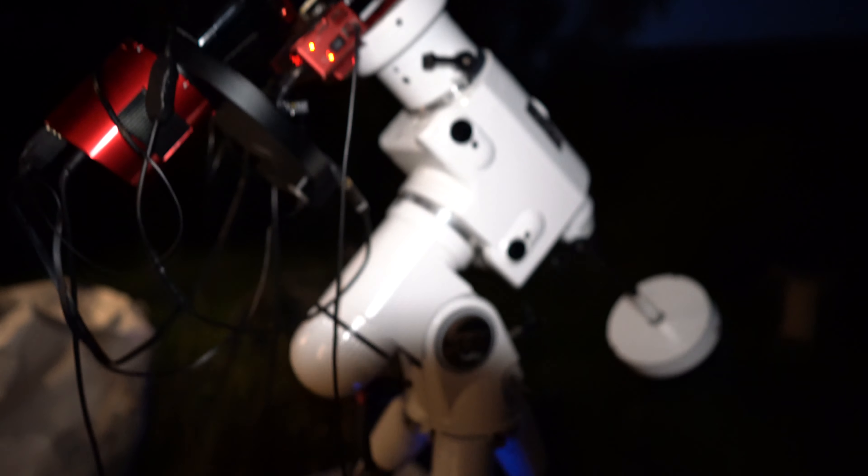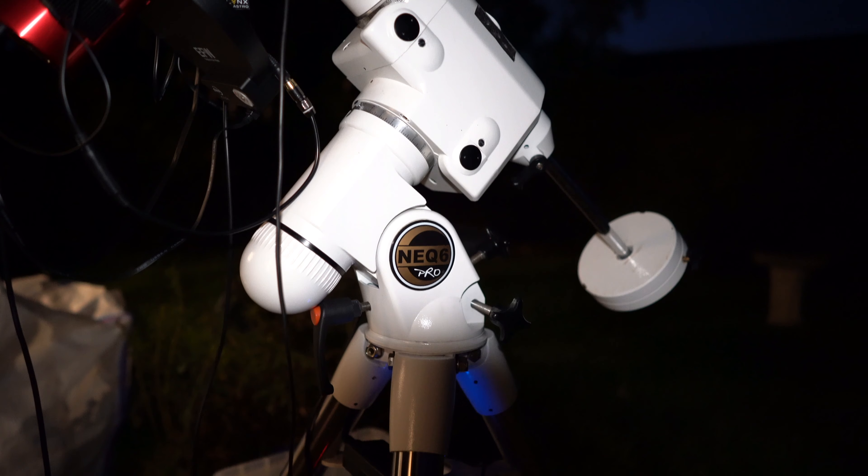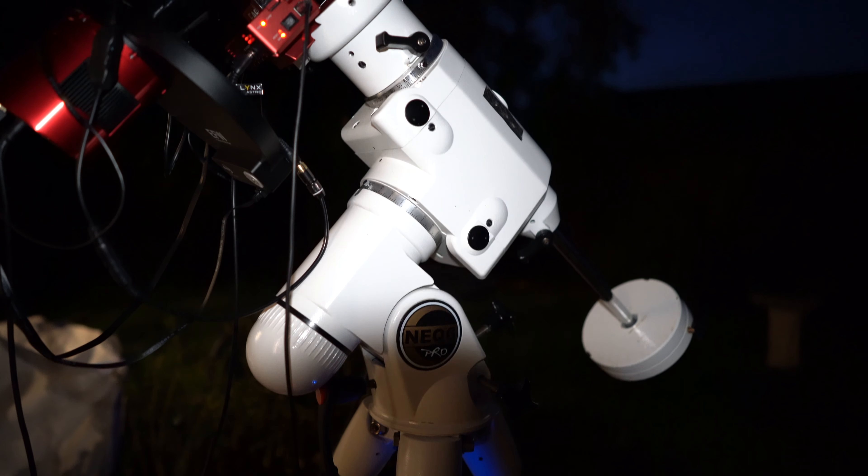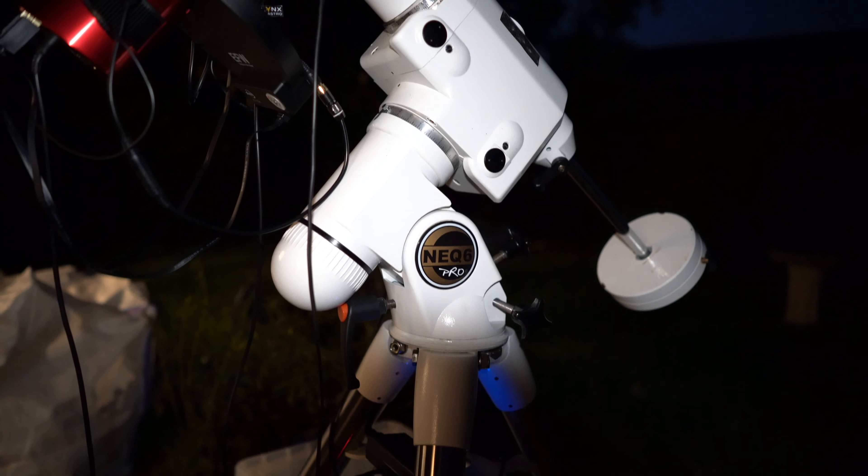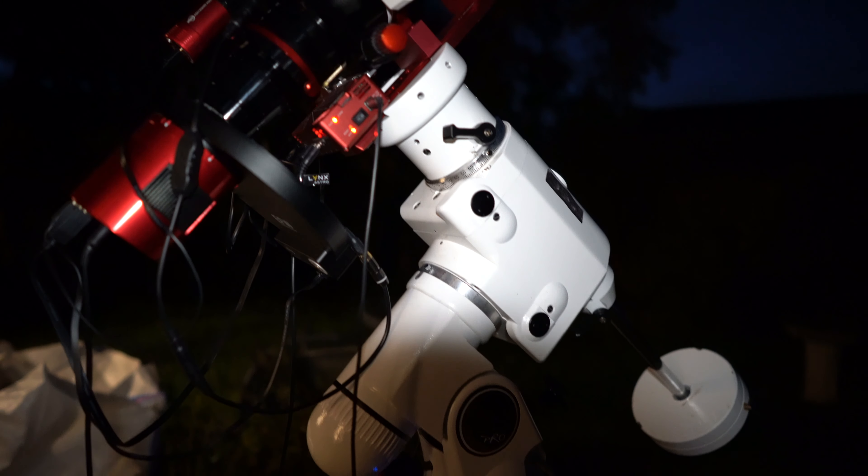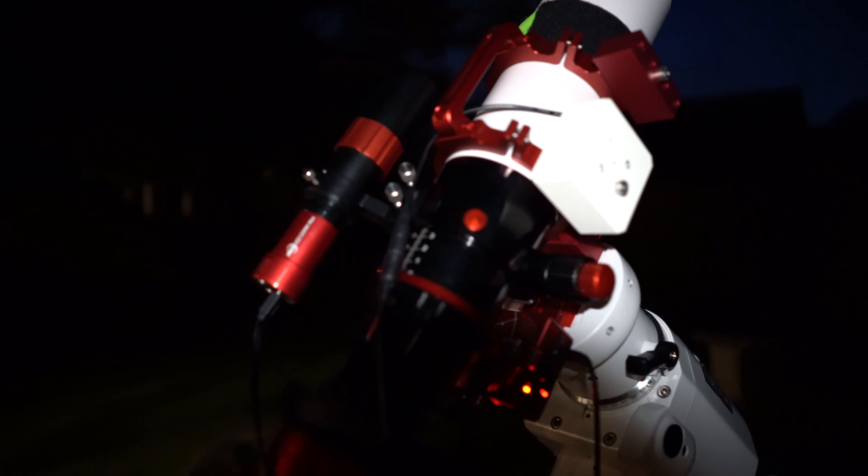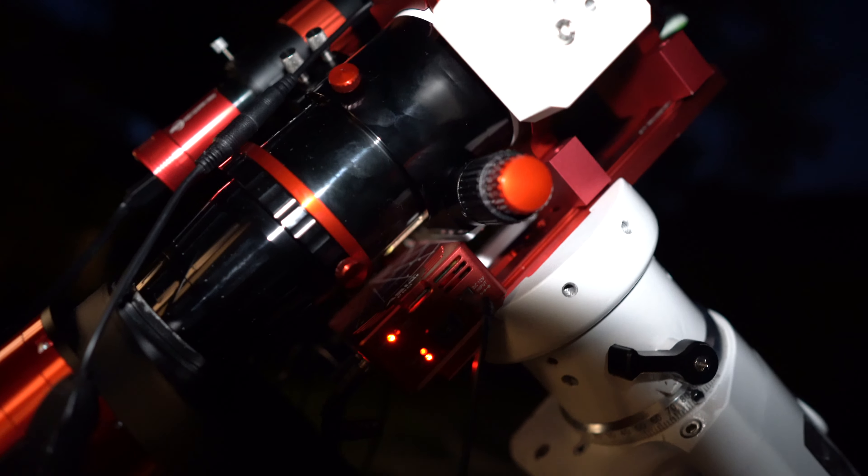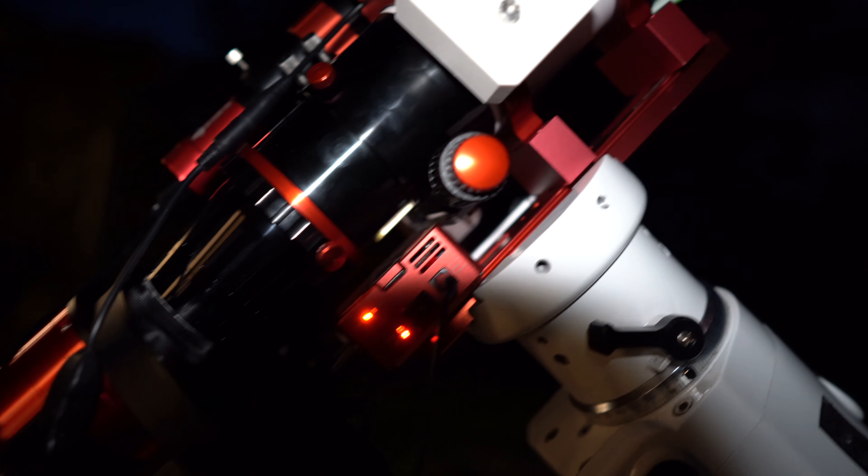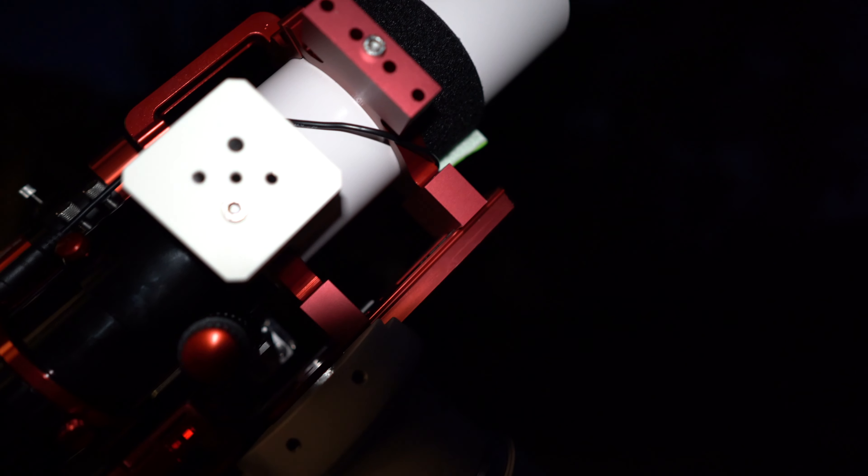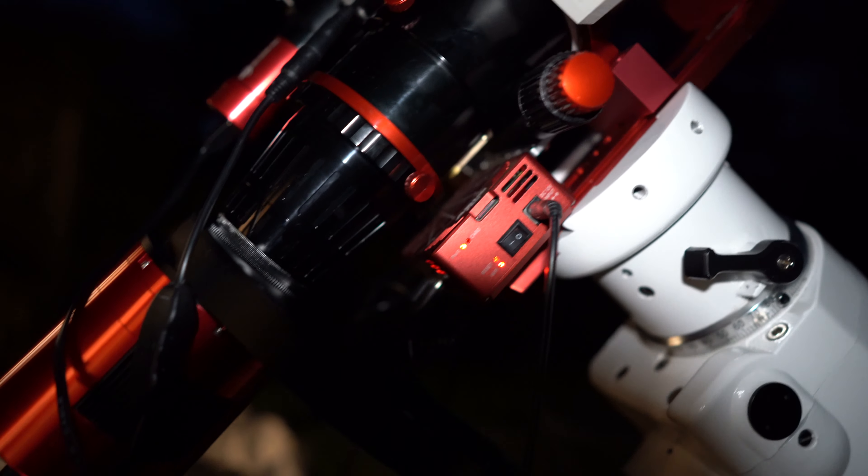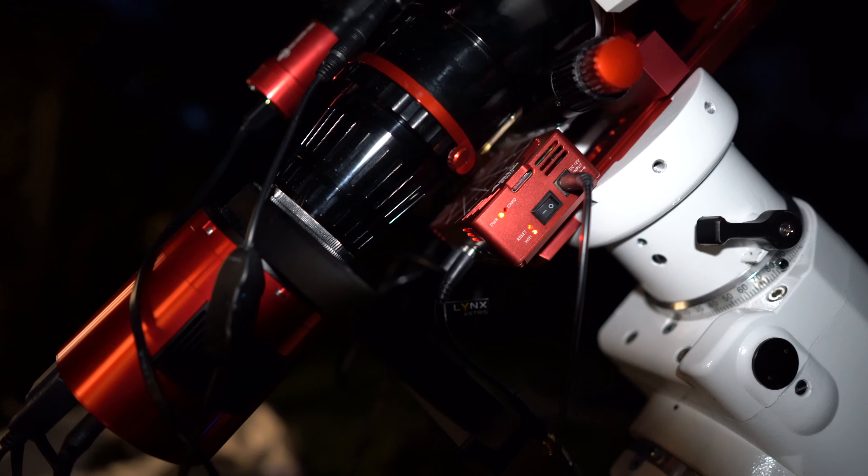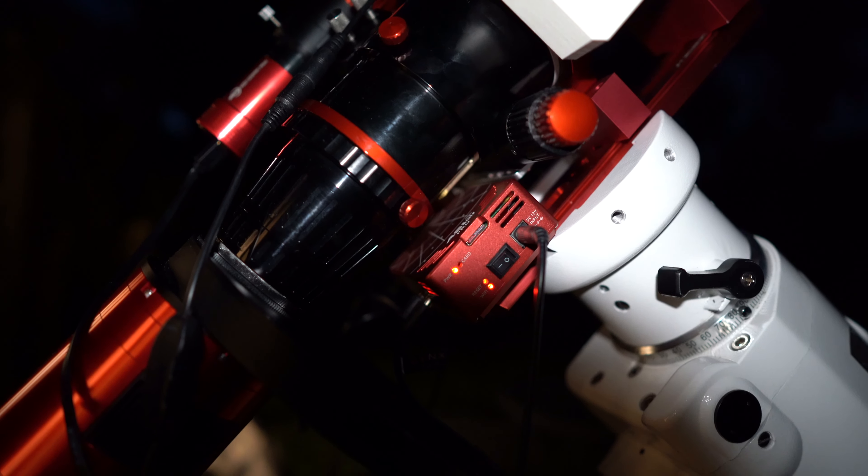So this is all sat on top of the NEQ6 Pro mount which I've had for nearly two years now or a year and a half since getting into this hobby. It's quite an old mount. It was second hand when I picked it up. I think it's about 15 years old or so. Got it all mounted on a longer dovetail because the dovetail that came with this telescope was quite short. I bought some spacers there just to allow me to balance the scope easier and also allow me to put the ASI Air Pro there.